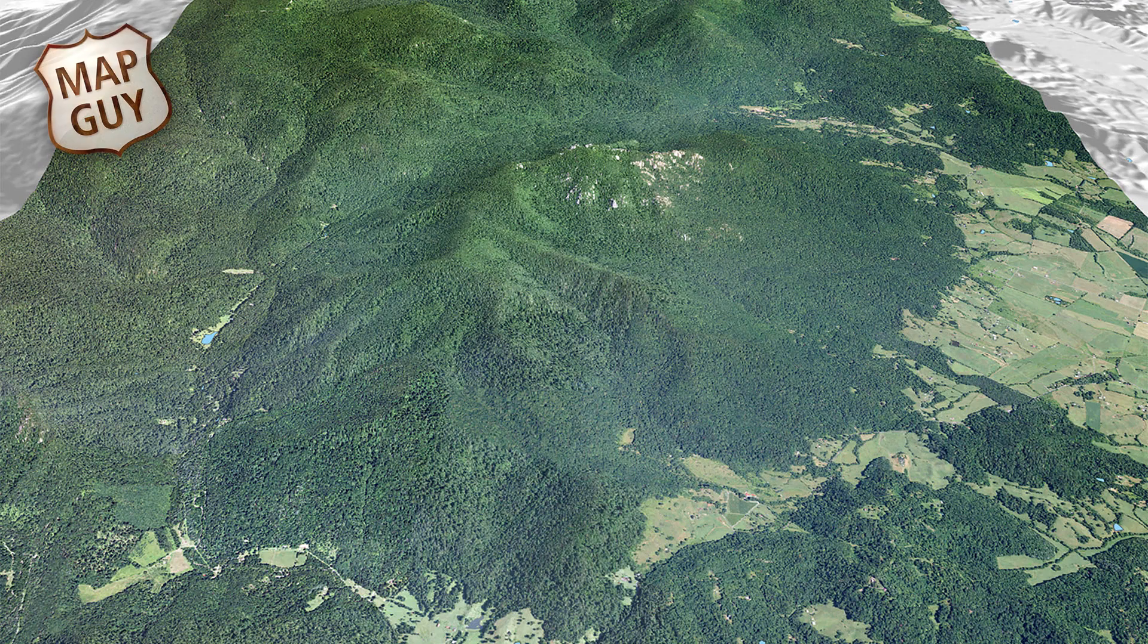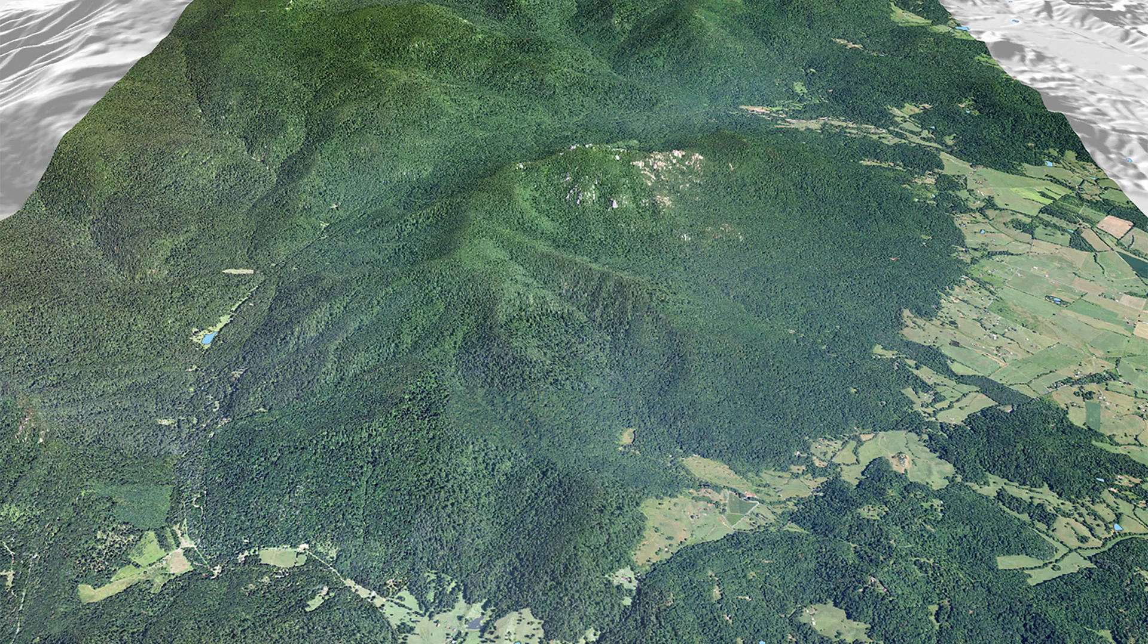Hi everybody. If you want to create three-dimensional maps, you don't need some fancy, hard-to-use 3D software. You can create these with QGIS, and it's pretty easy. Here's how.